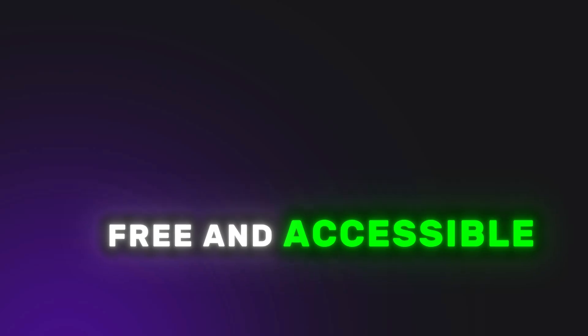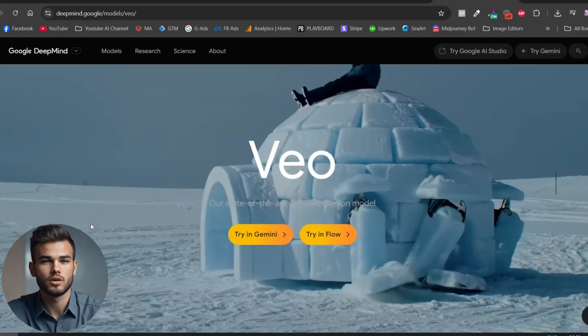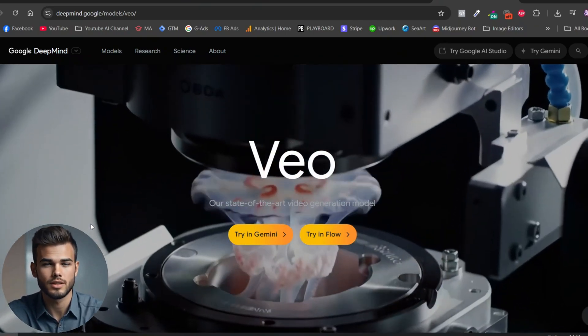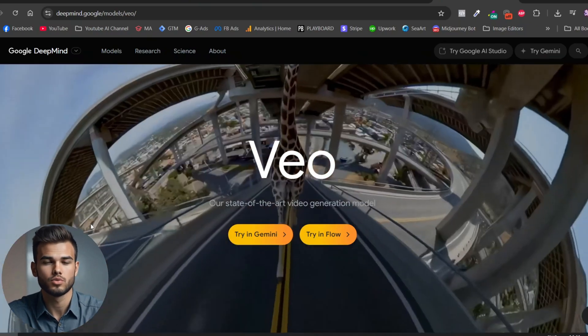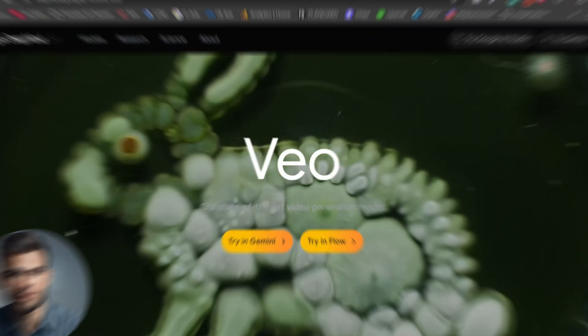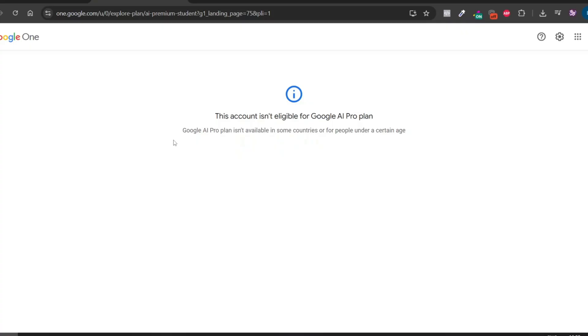Hello everyone! In today's video, I'll walk you through a step-by-step guide on how to create a VEO3 account completely free and accessible from anywhere in the world. Just a few days ago, Google announced what is currently the most advanced AI video generator available. What sets VEO3 apart from other tools is that in addition to generating stunning videos, it also automatically adds sound effects, music, and voiceovers. This is a breakthrough in the world of AI technology, and we definitely need to explore it. So let's get started.